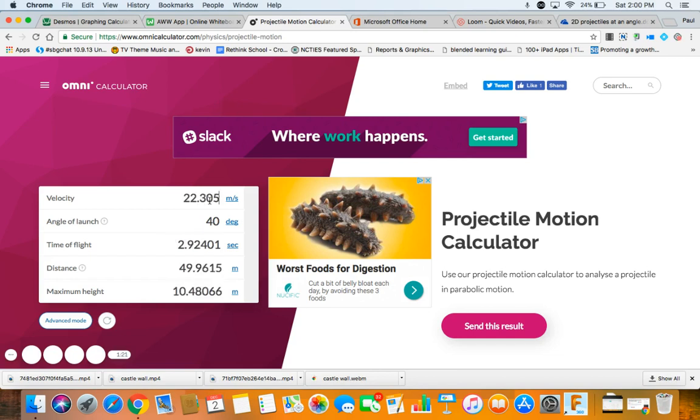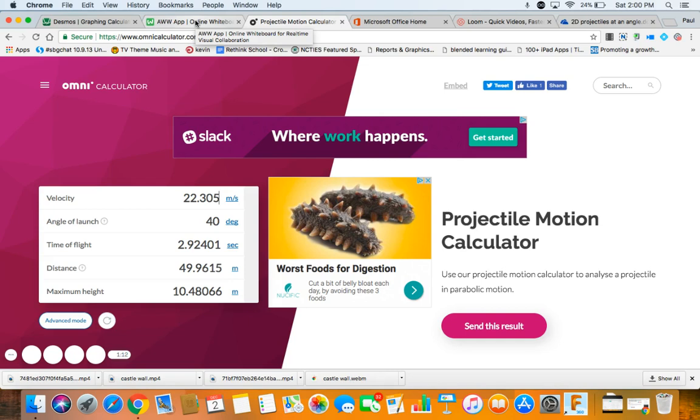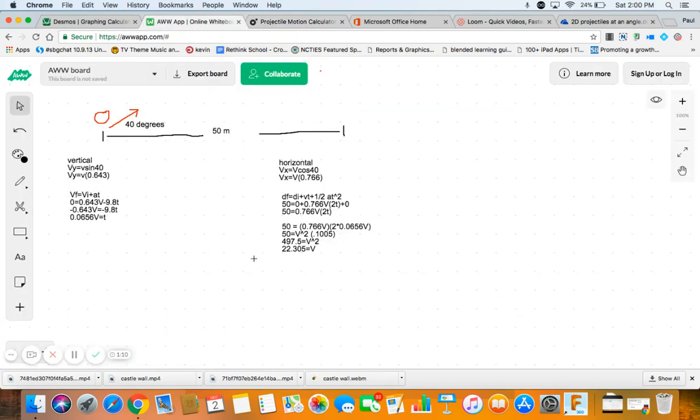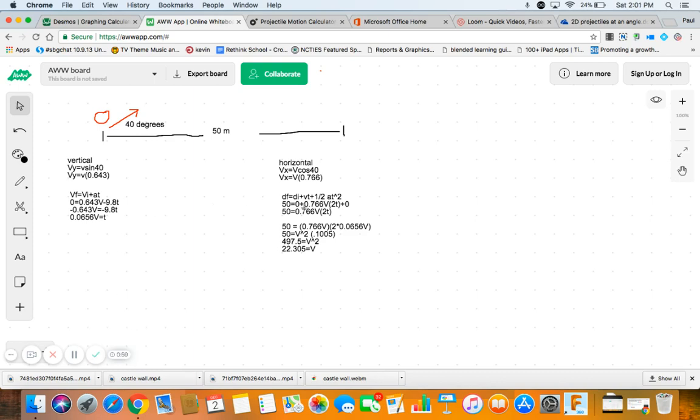22.305 at 40 degrees will land at 49.96 meters. So, we did it. We found it. Awesome. So, that's how you do that. That's how you find V. You just start going. You just put numbers. And you have some unknowns. But when we get two unknowns, we get two equations. And we kind of mash them together. And get one equation. And we solve.